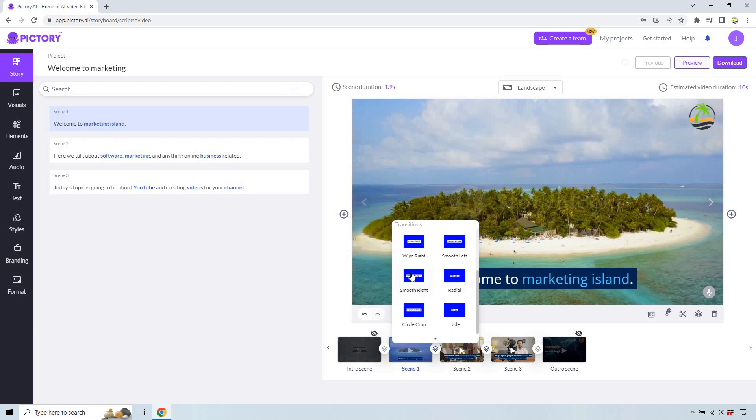Smooth left, cool. Smooth right, the opposite side. We have radial, circle crop, fade, and that's going to be it.